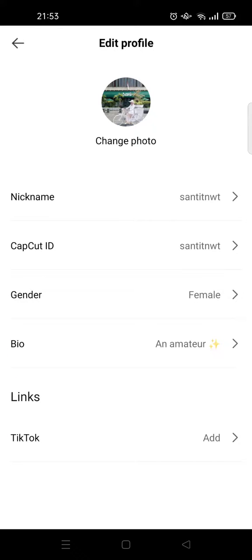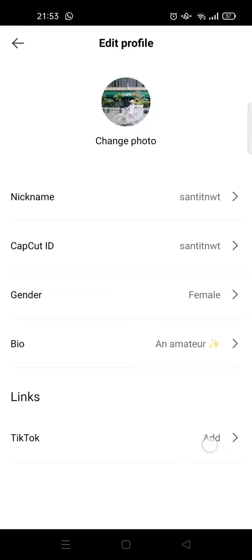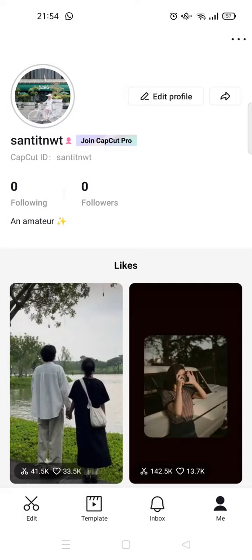In my case, my TikTok has already been linked to another account. But if you're successful, your TikTok account link will be shown here. You can then go back and the changes will be saved.